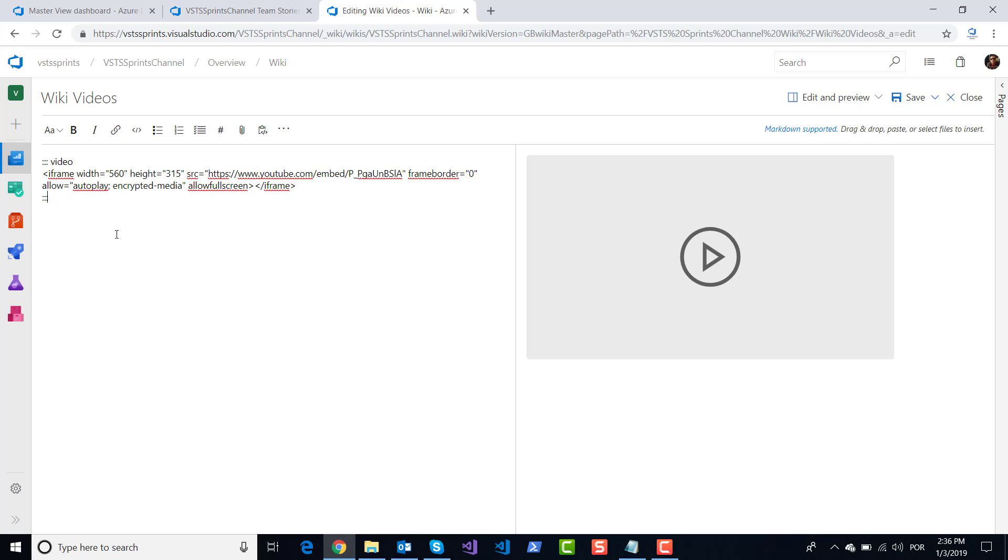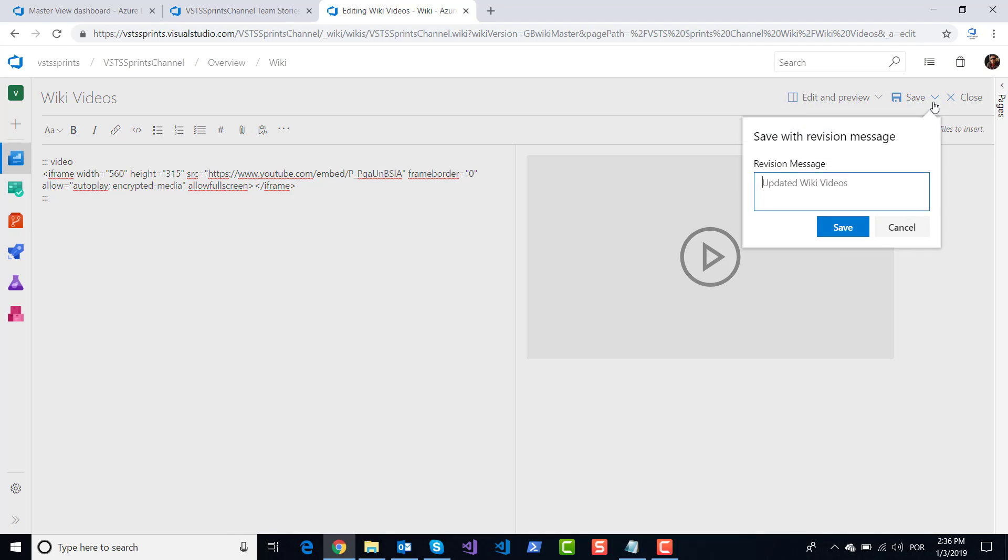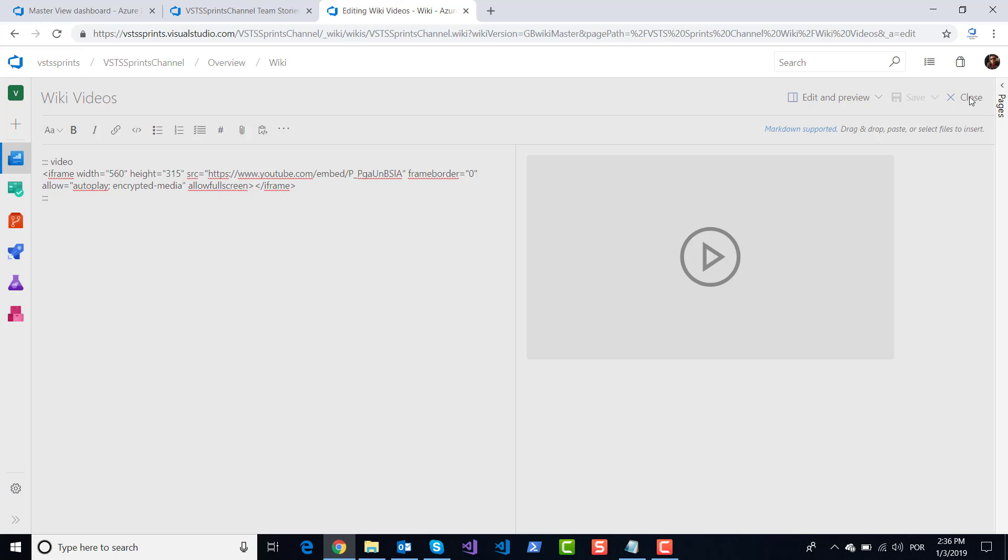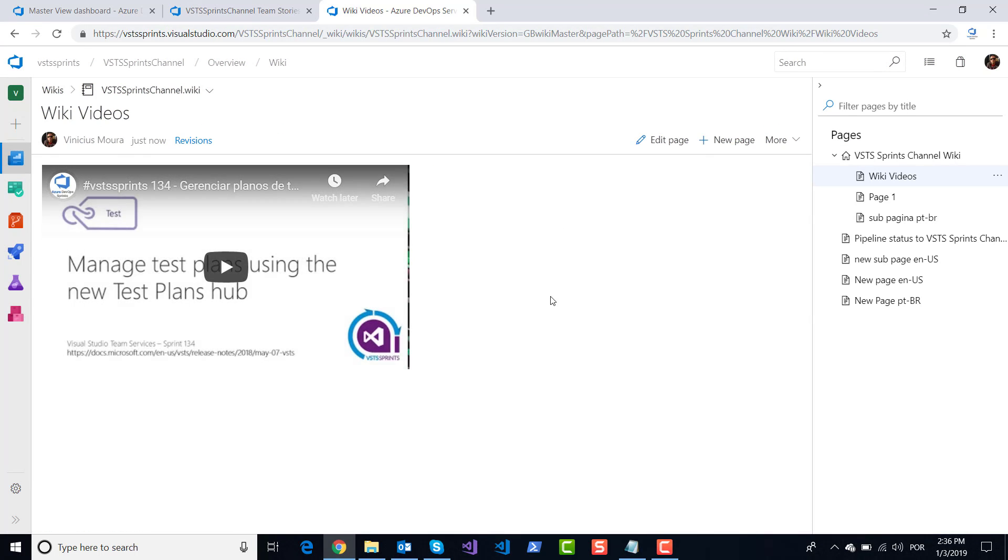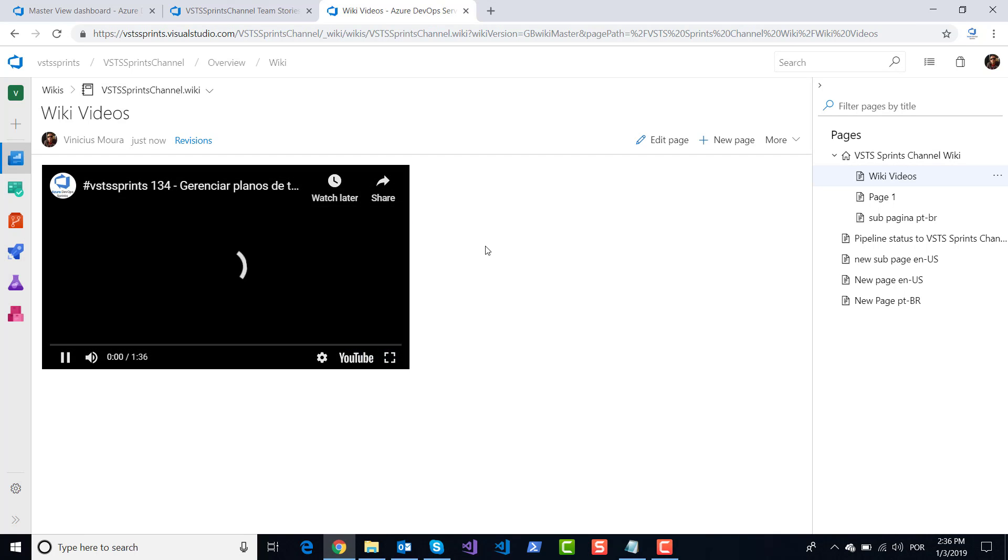To do this, I will click and save my wiki, close my edition, and now I will watch my videos on my respective wiki.